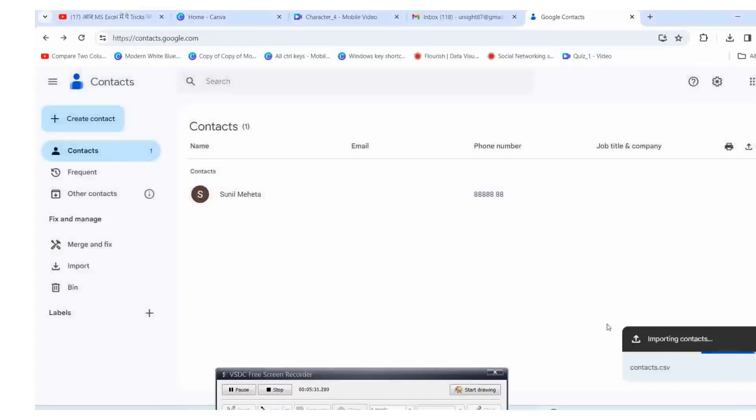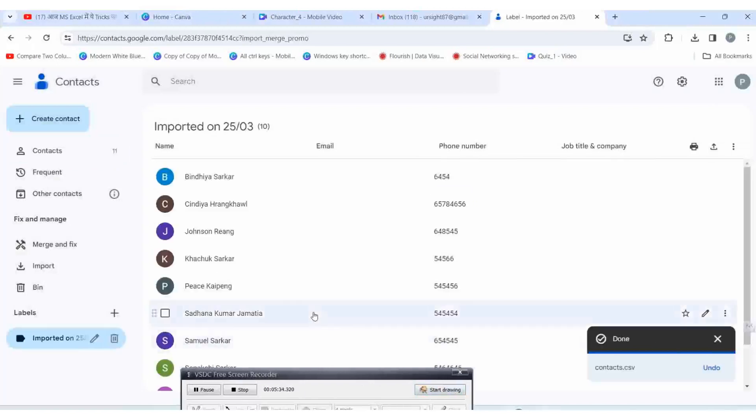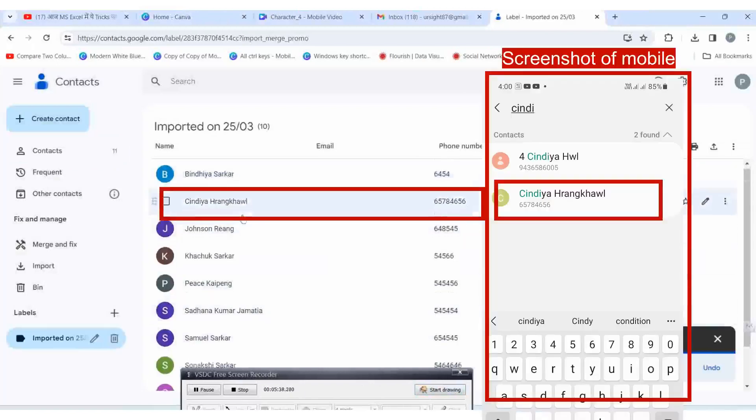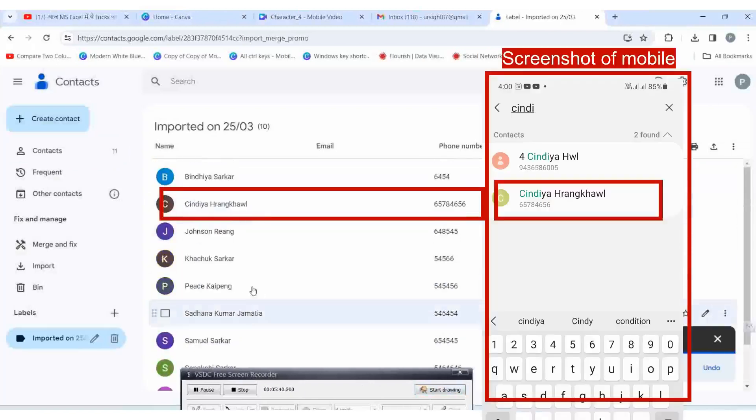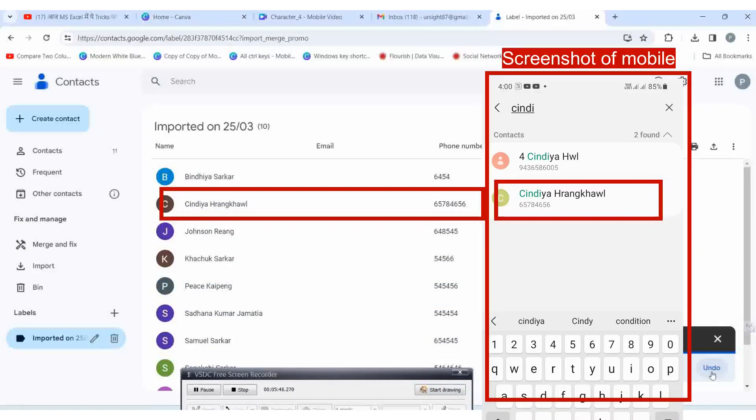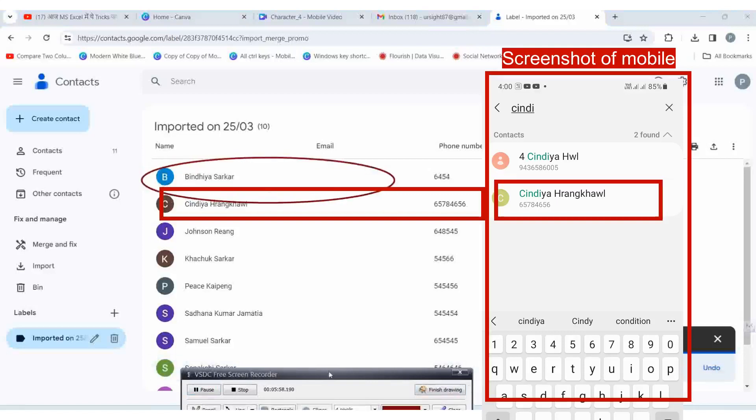If you don't want to save the contact numbers, click on the undo button. Then all the new numbers will be deleted. To know more tricks and tips, kindly like, share, and stay tuned. Thank you.